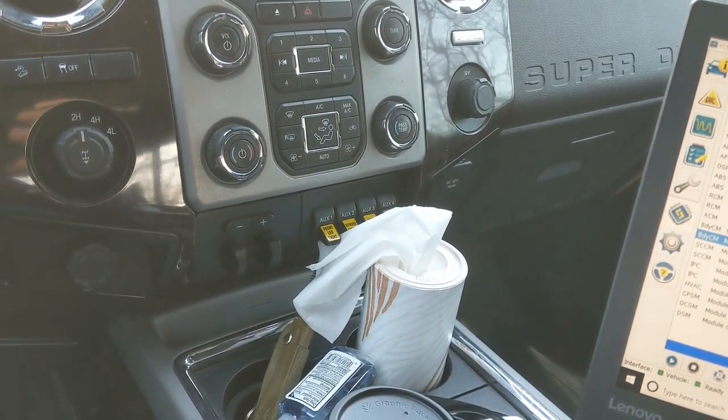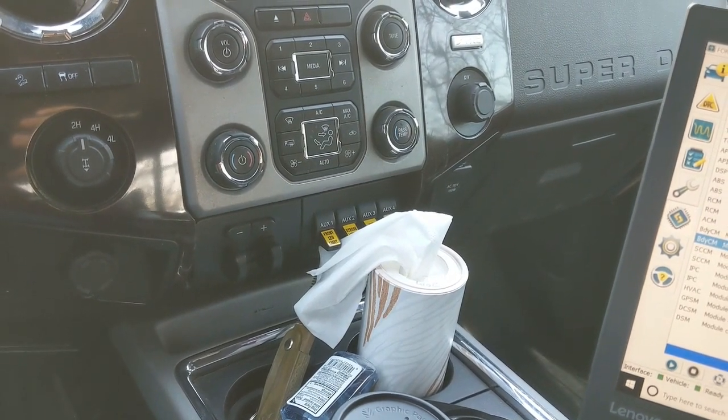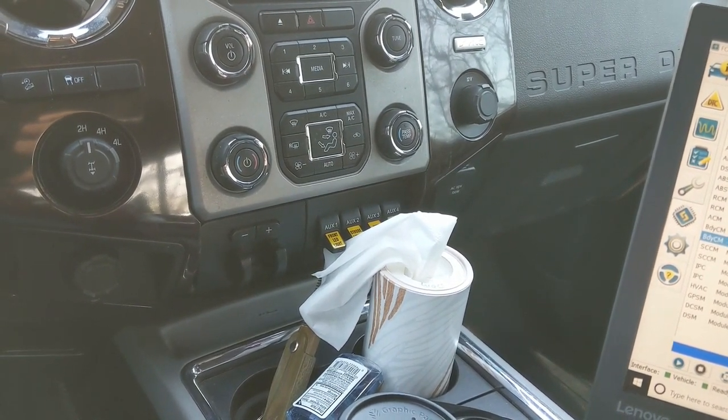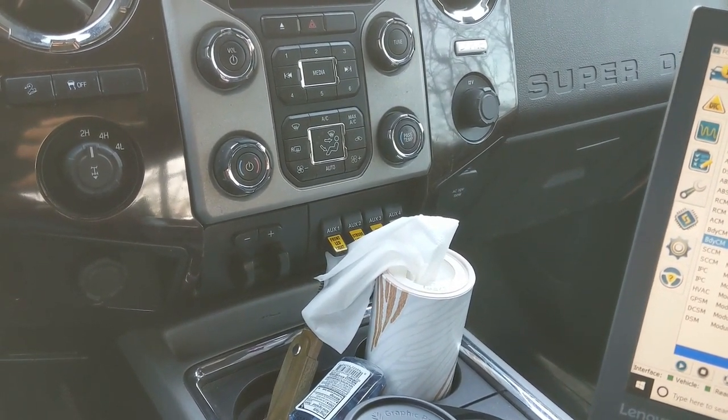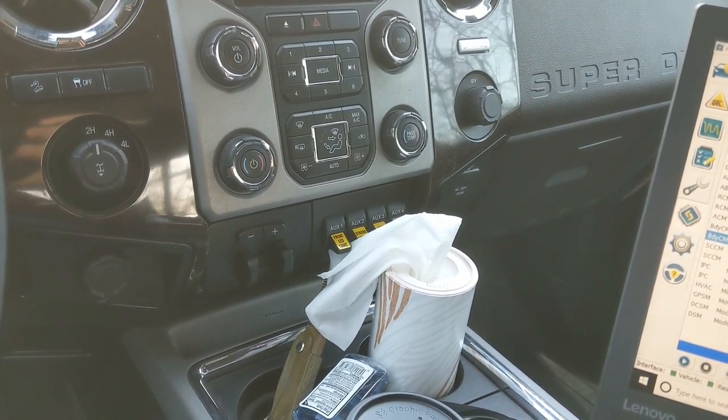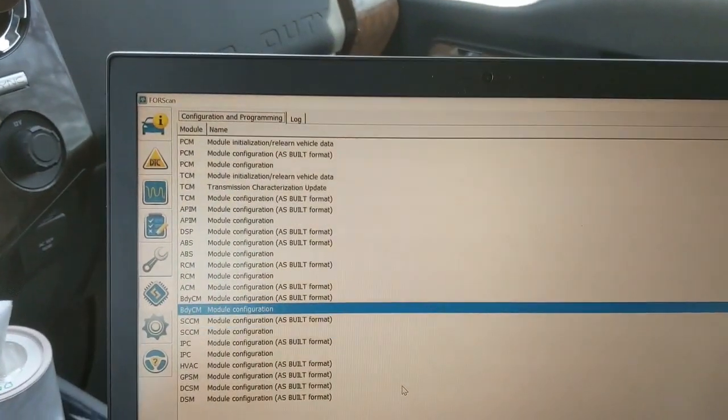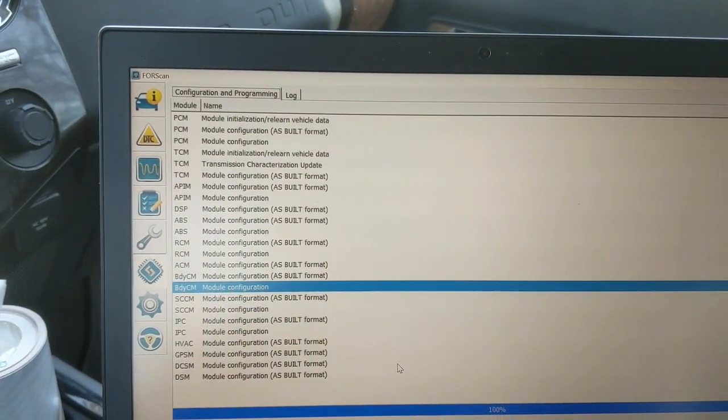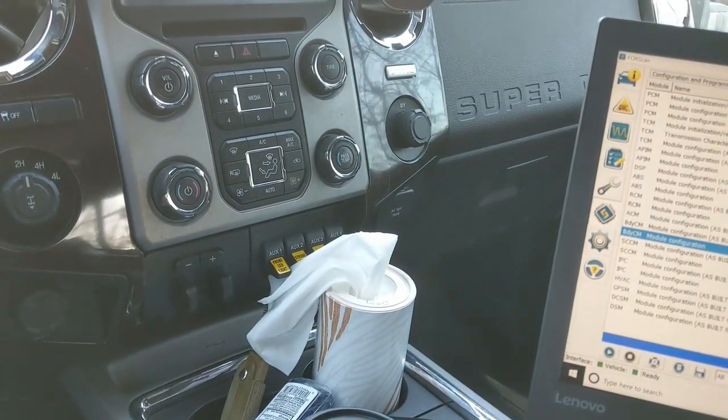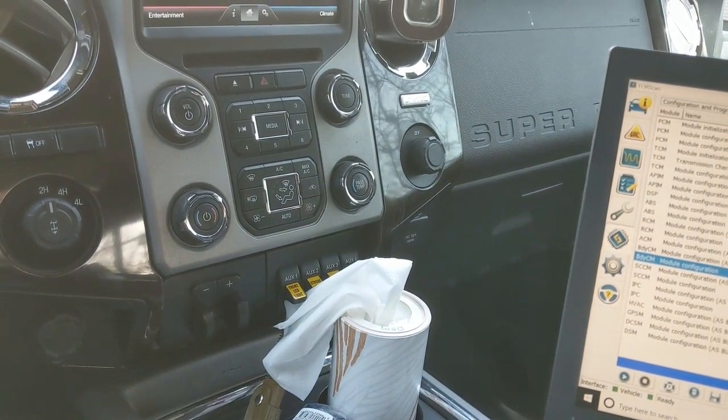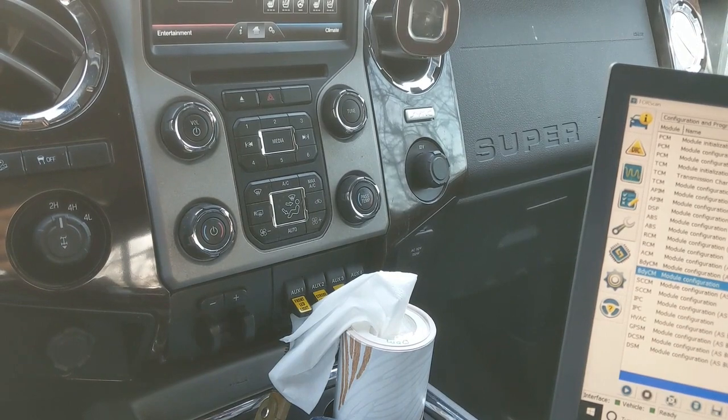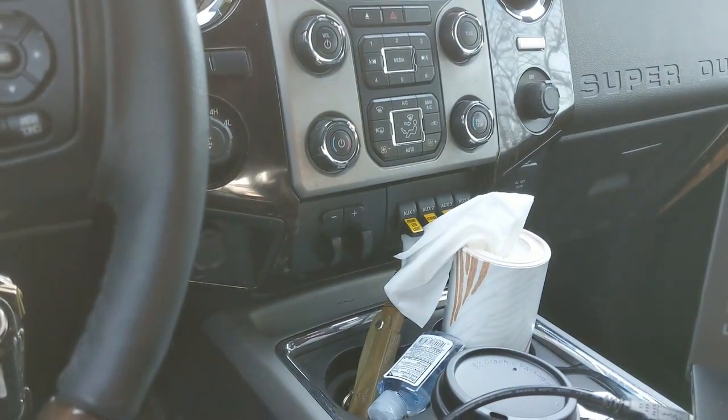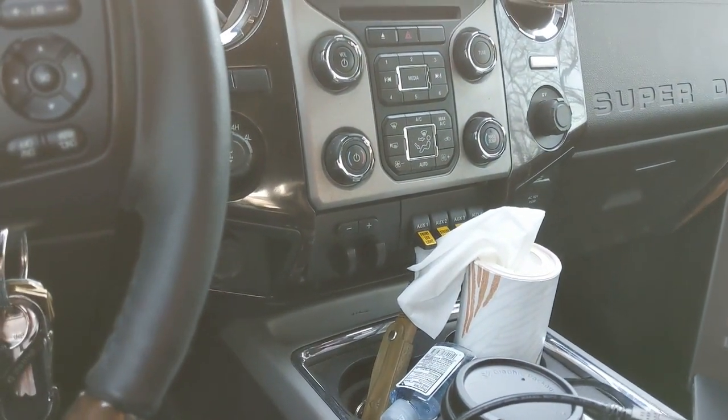From coming to that truck to this truck, I've learned a lot as far as configurations and options and utilizing this software called ForScan to enable those features through the body control module, IPC, PCM.